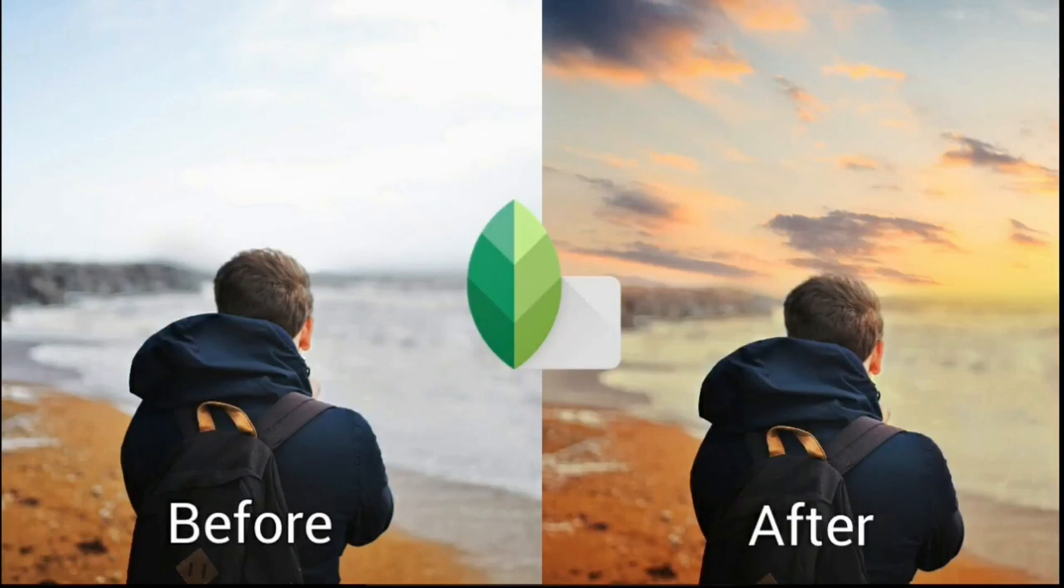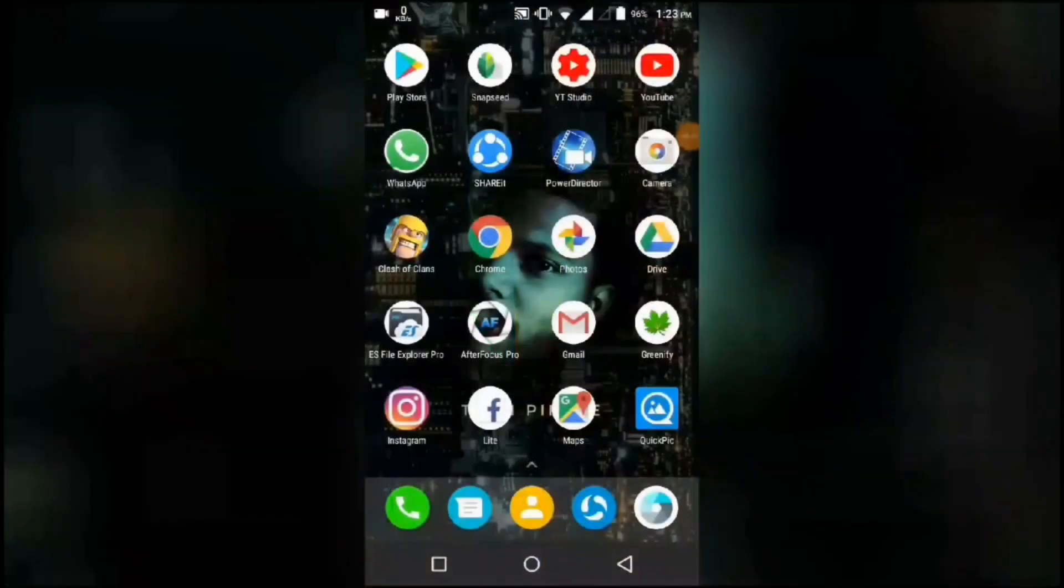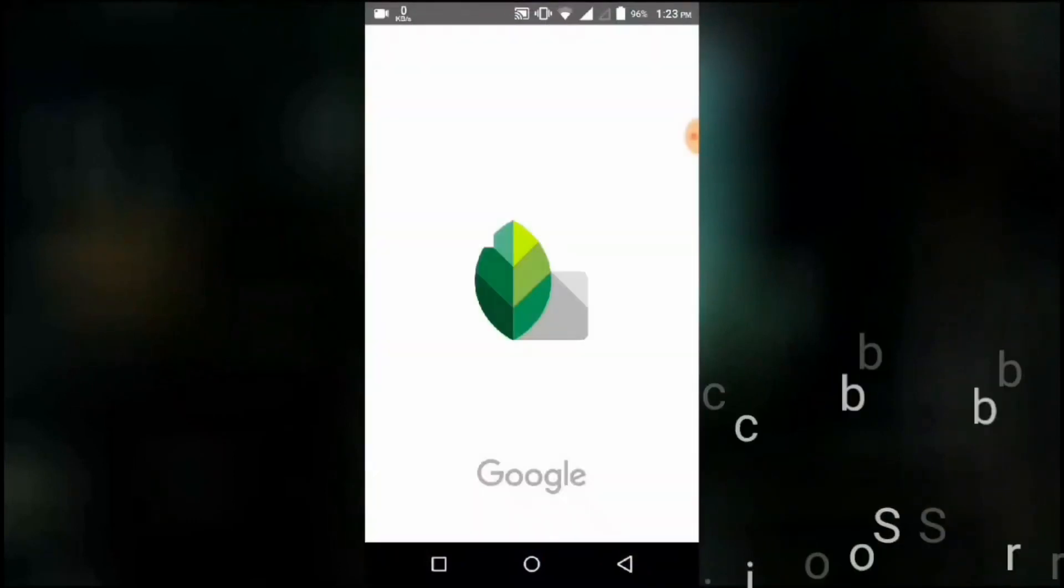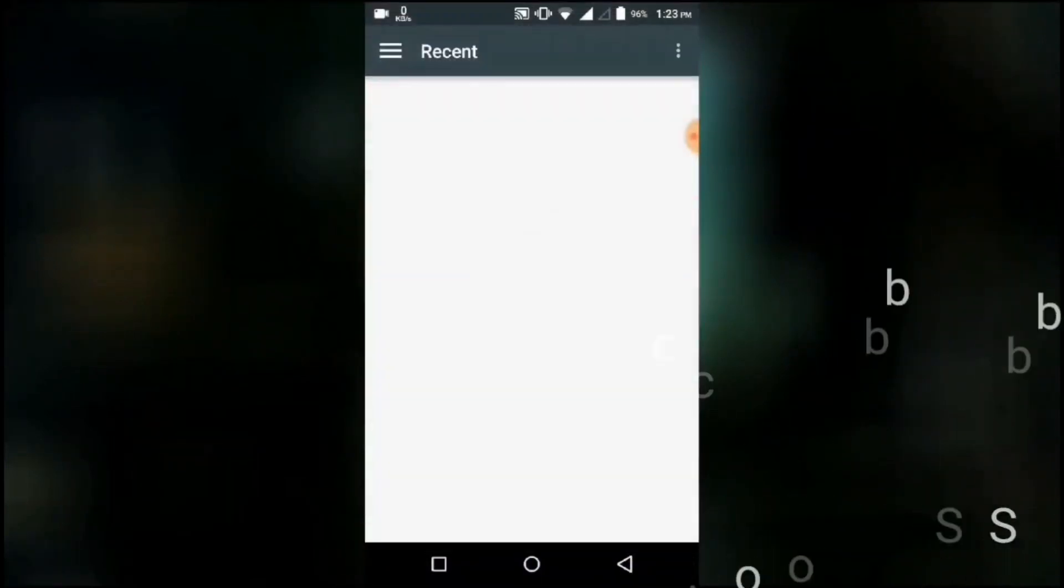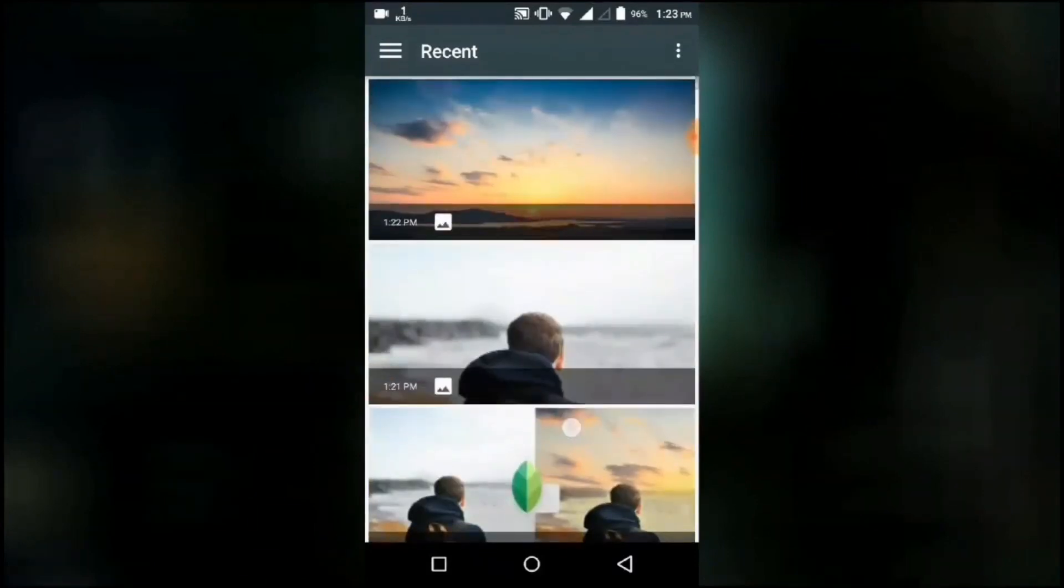In this video, I'm going to show you how to change the boring sky of your images. This can be easily achieved using the application Snapseed. The download link is in the description.